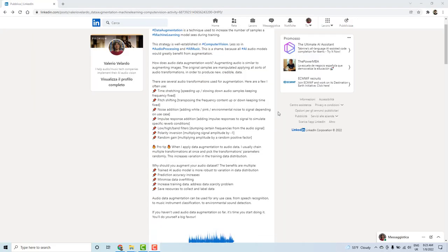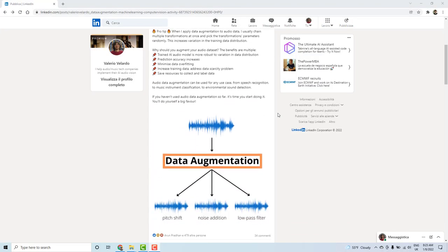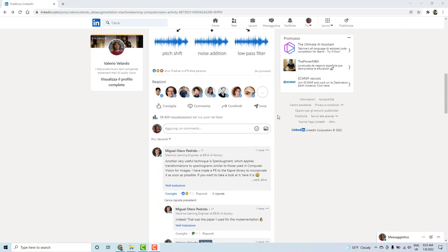Hi everybody and welcome. A few weeks back I published on my LinkedIn account a post regarding audio data augmentation, and I noticed that quite a lot of people got interested in it. I thought, why not make a whole series about audio data augmentation — and here we are. In this new series you'll learn all about audio data augmentation: the theory behind it, the implementation, why it's important, and we'll look at different techniques you can implement in Python from scratch and using audio data augmentation libraries.